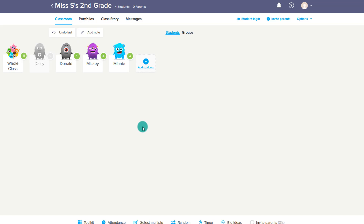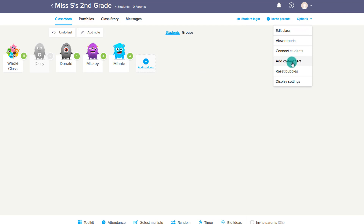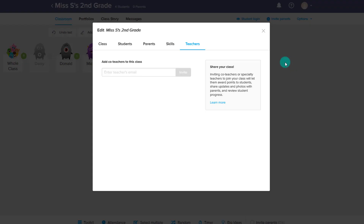Now let's talk about adding parents. But first, notice under Options you can add co-teachers — you would put in a teacher's email and that allows you to add a co-teacher, especially if you have a collaborative setting where somebody else is in the classroom, or if you want your activity teachers to be able to access and add points to your ClassDojo.